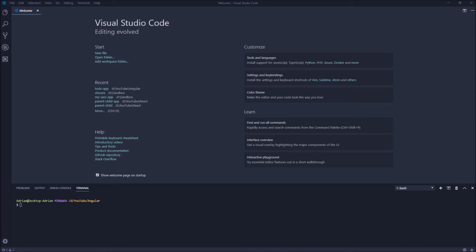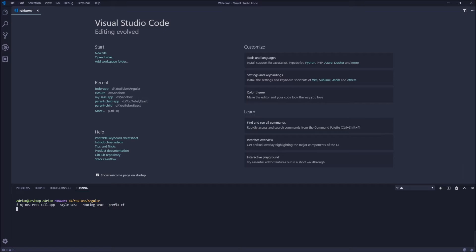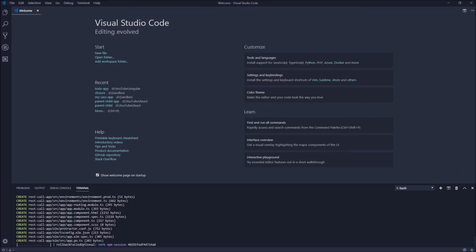Let's start with generating a new Angular project. We type ng new and we want to name our application, for example, rest-call-app. Now we want to set styles to SCSS, we want routing so we use the routing flag and type true, and also we want to set the prefix for our components to CodeForge. And we hit enter and wait for our project to generate.